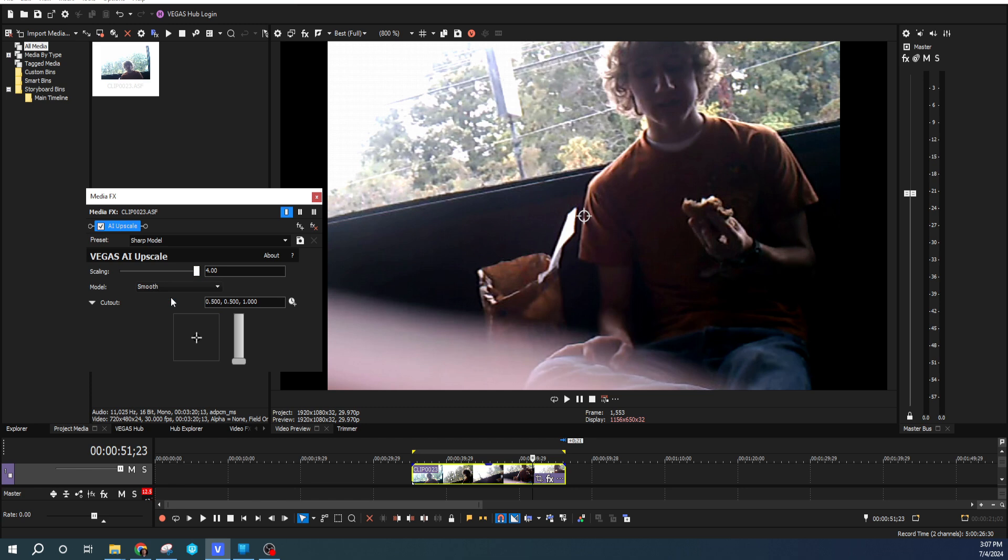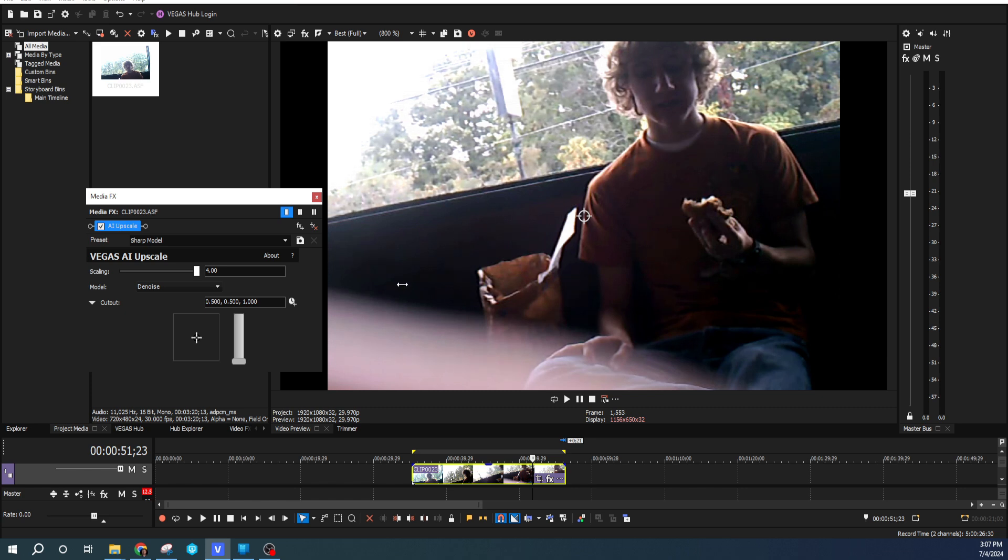Noise is more worried about trying to get rid of the codec information. Give it a second for Vegas to load. You'll see smoother kind of blacks right here.